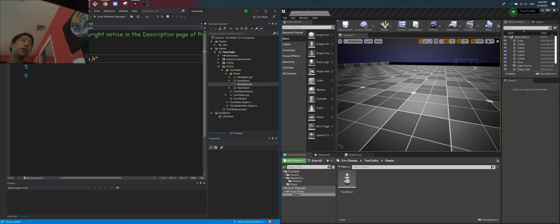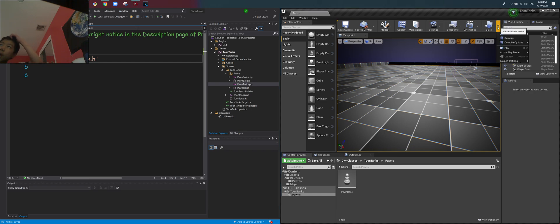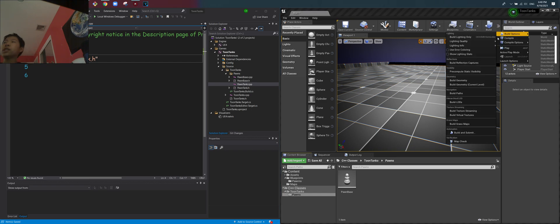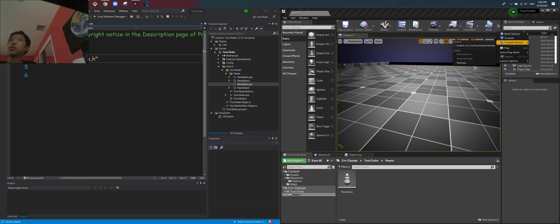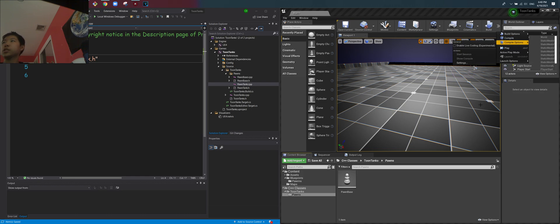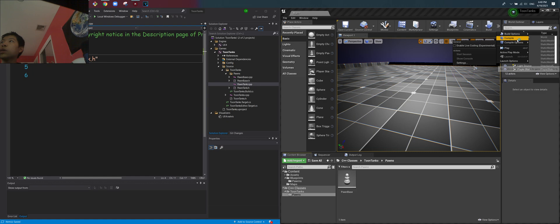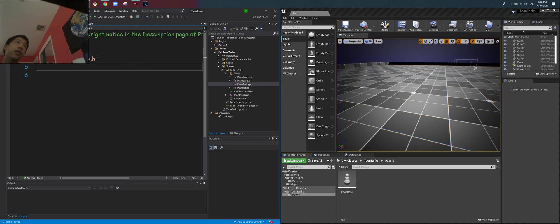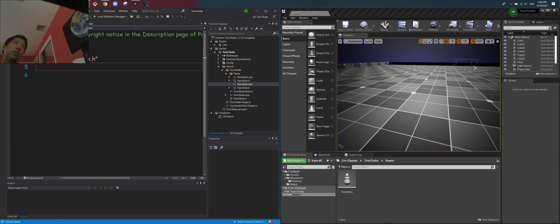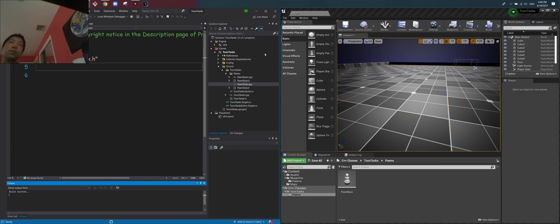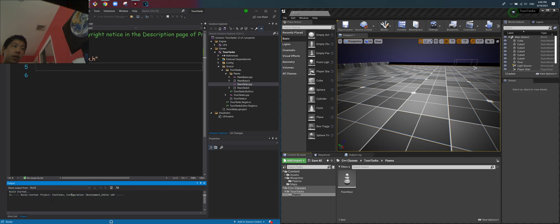Now there's also going to be an issue if this is your first class. Chances are you probably won't see the source, you probably won't see the C++ class folder, nor will you see compile. That's all right. Just go over here, click the drop down menu, click Development Editor, keep on Windows 64, and then click Local Windows Debugger. It will end up rebuilding the file from source.